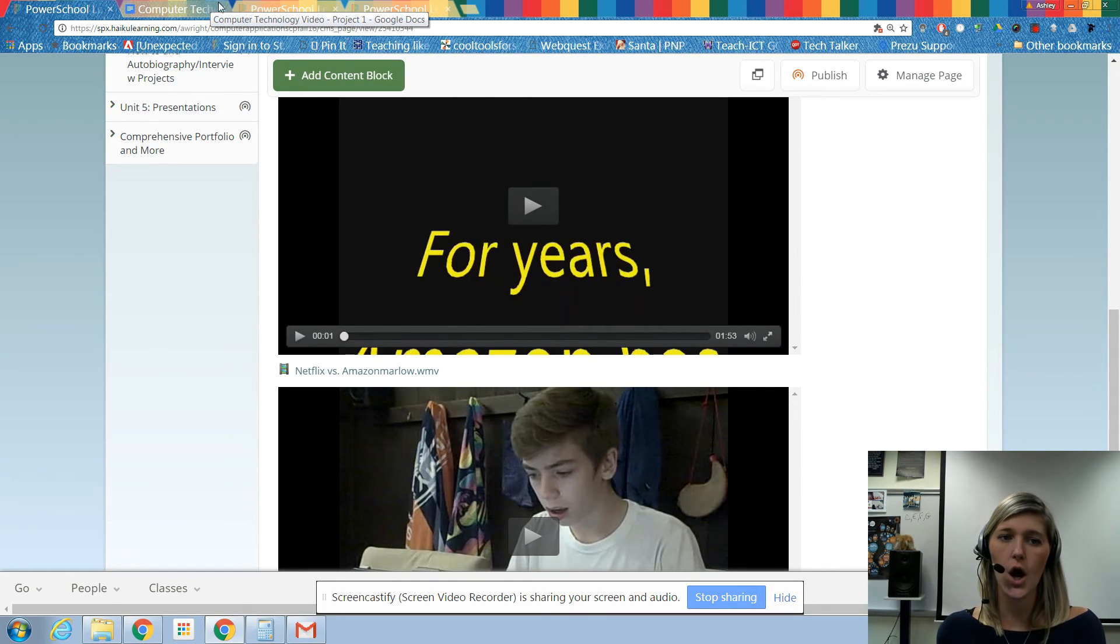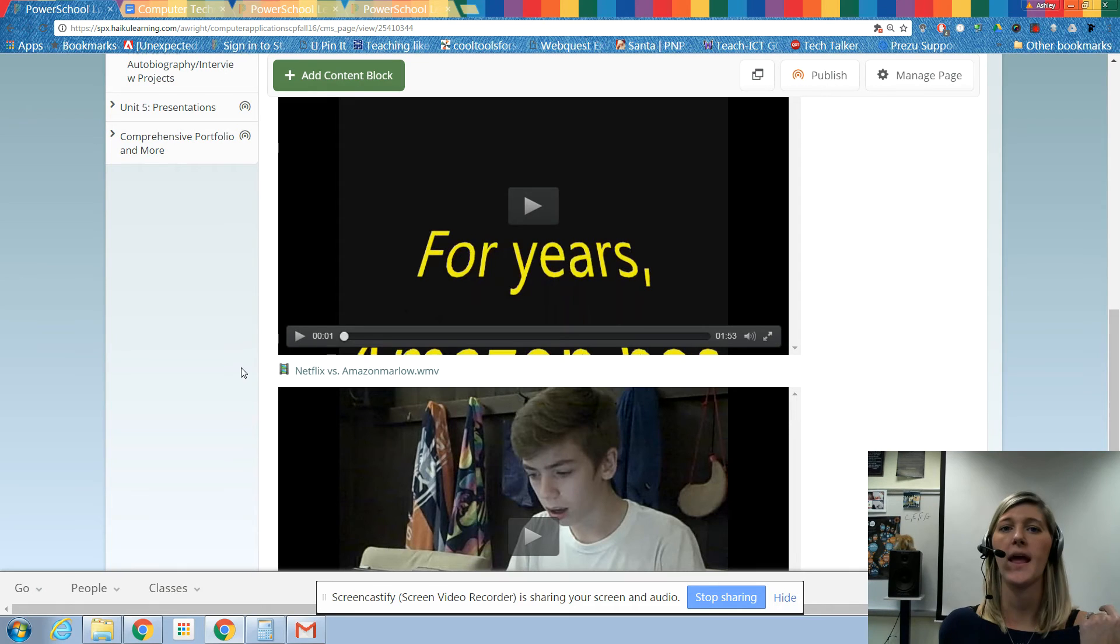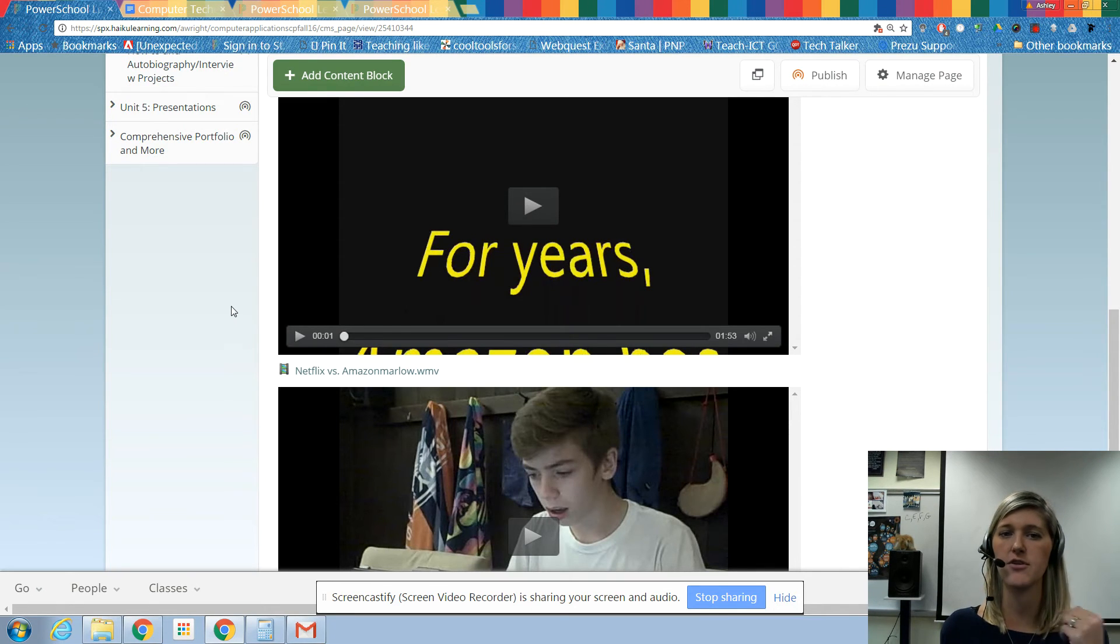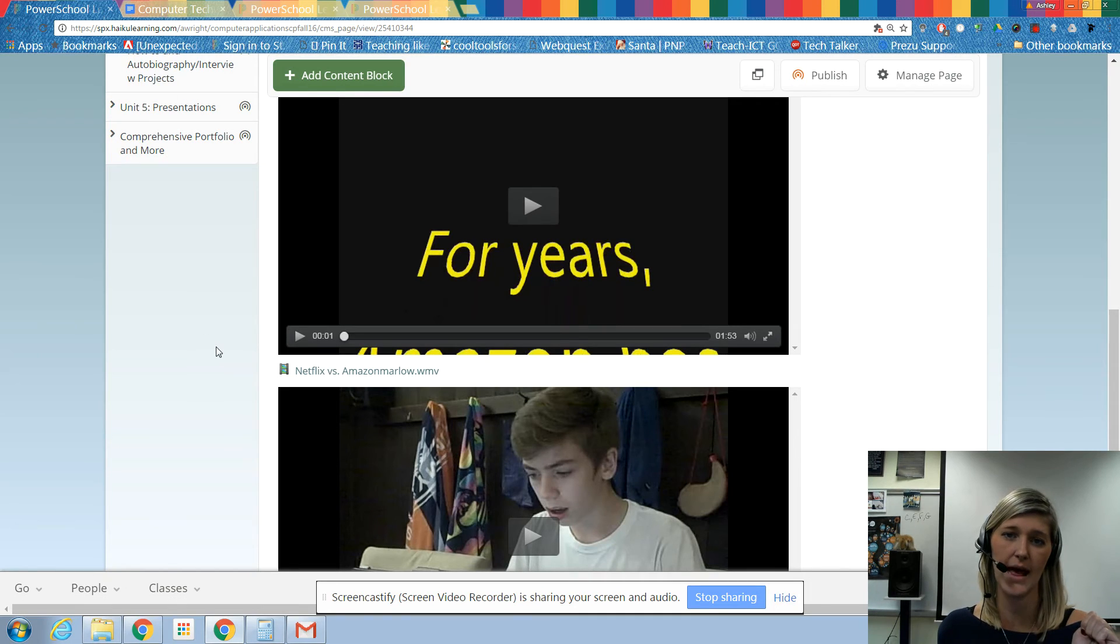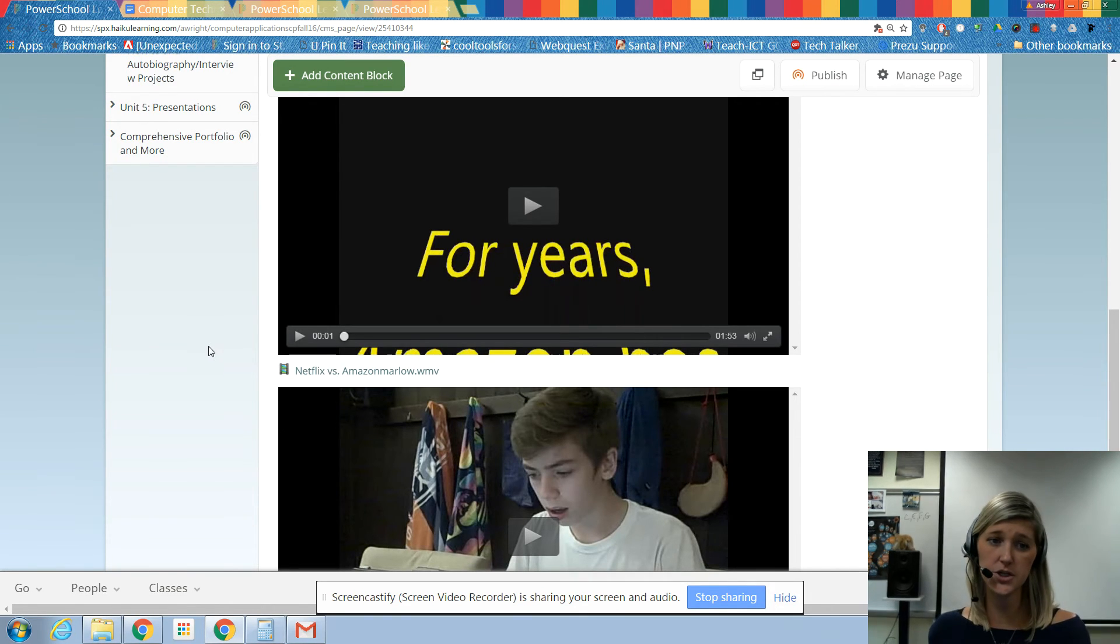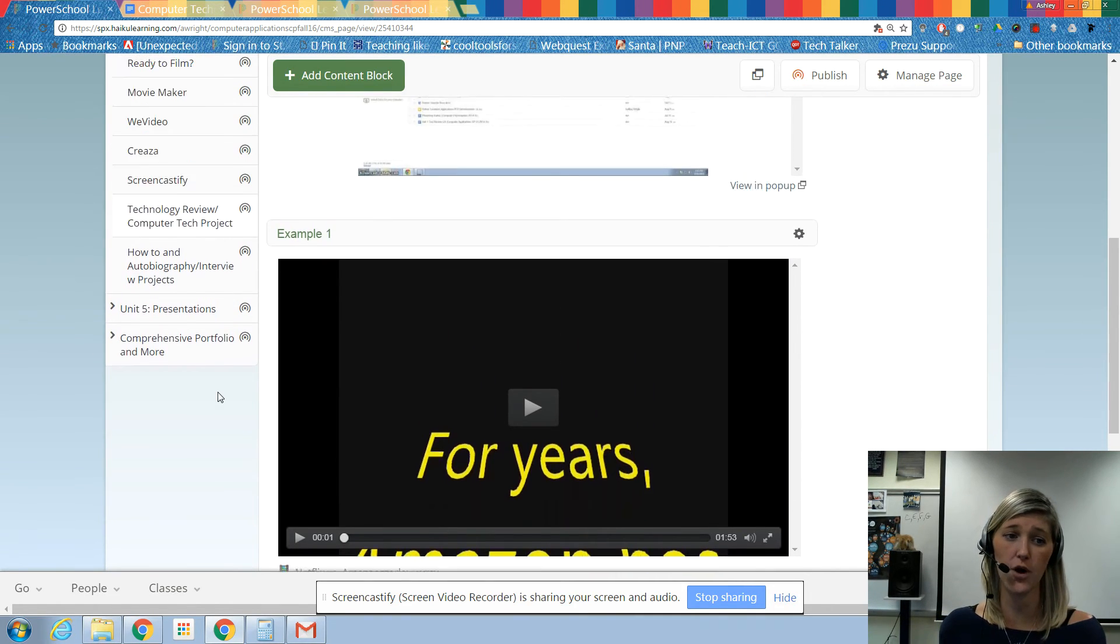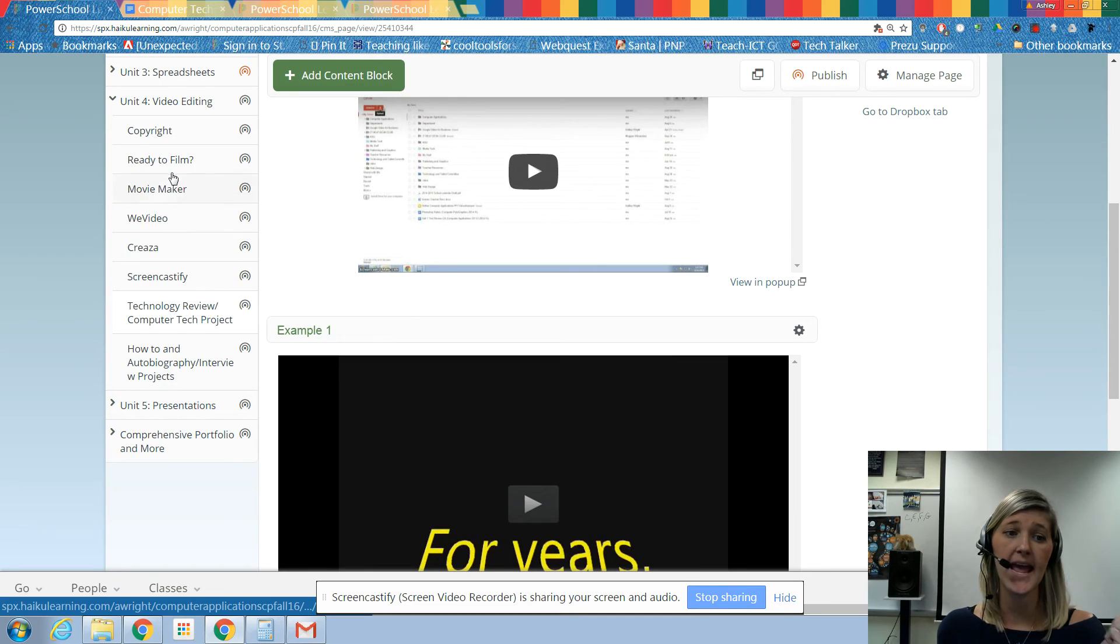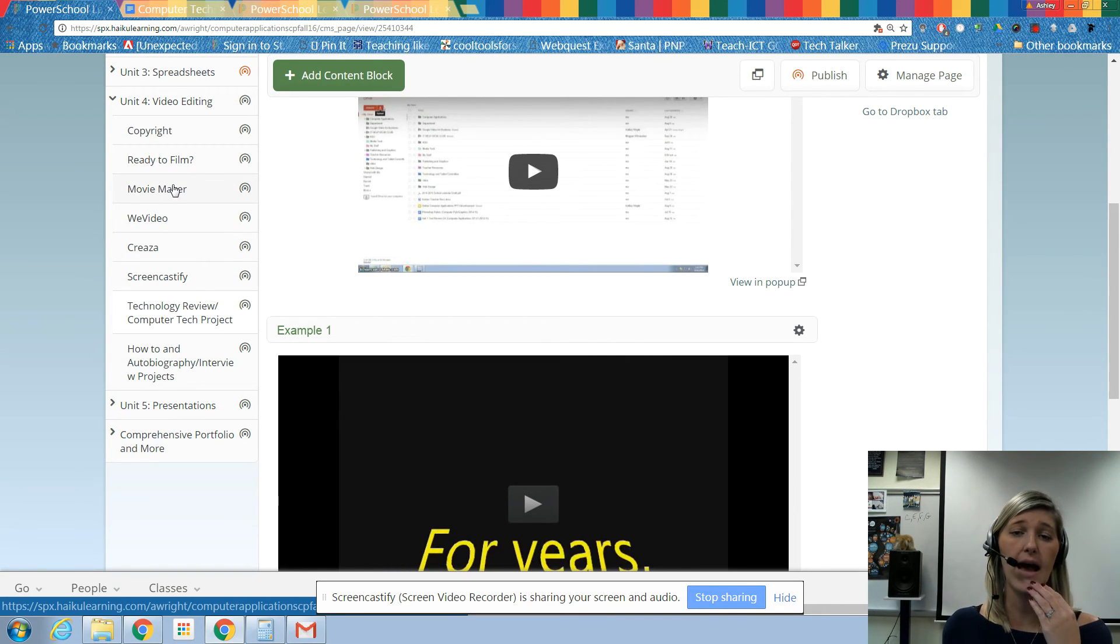Now if you finish the script and you filmed and you have nothing to do in class, or you finish the script and you have nothing to do in class, you should be researching images that you can use for your project and you should be going out and looking for music.